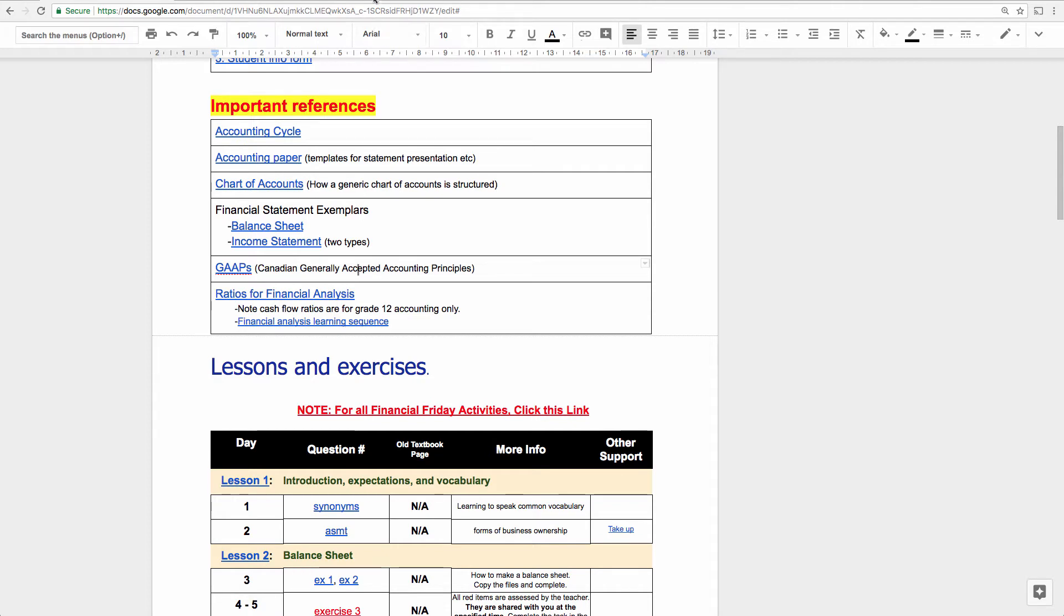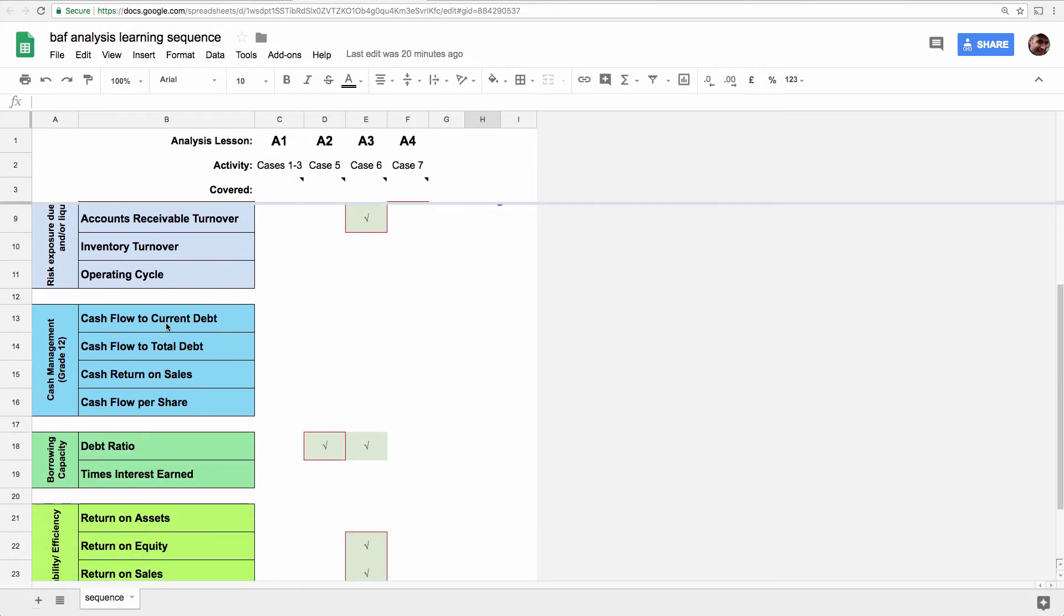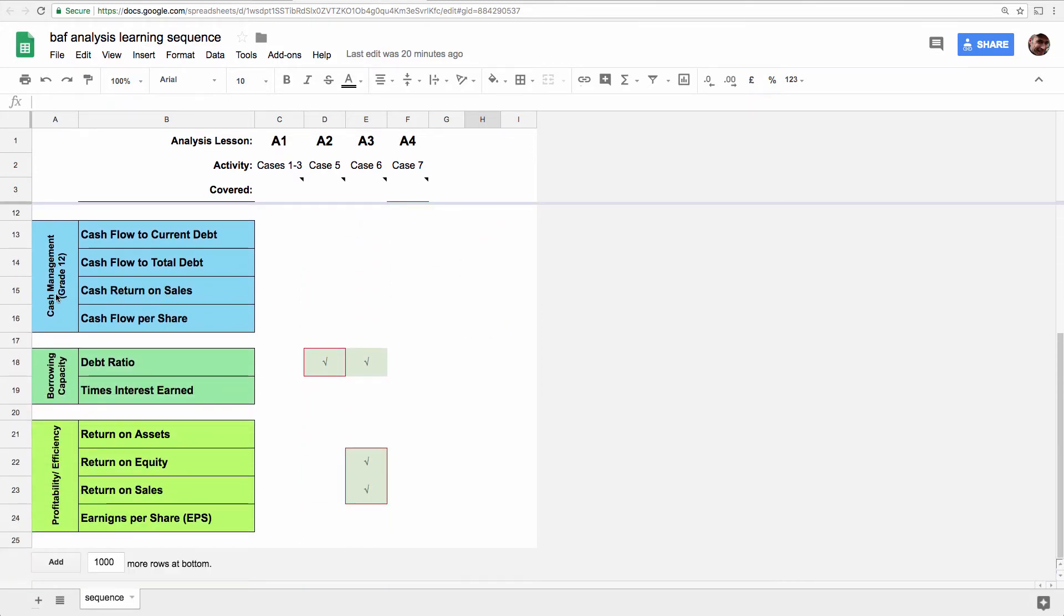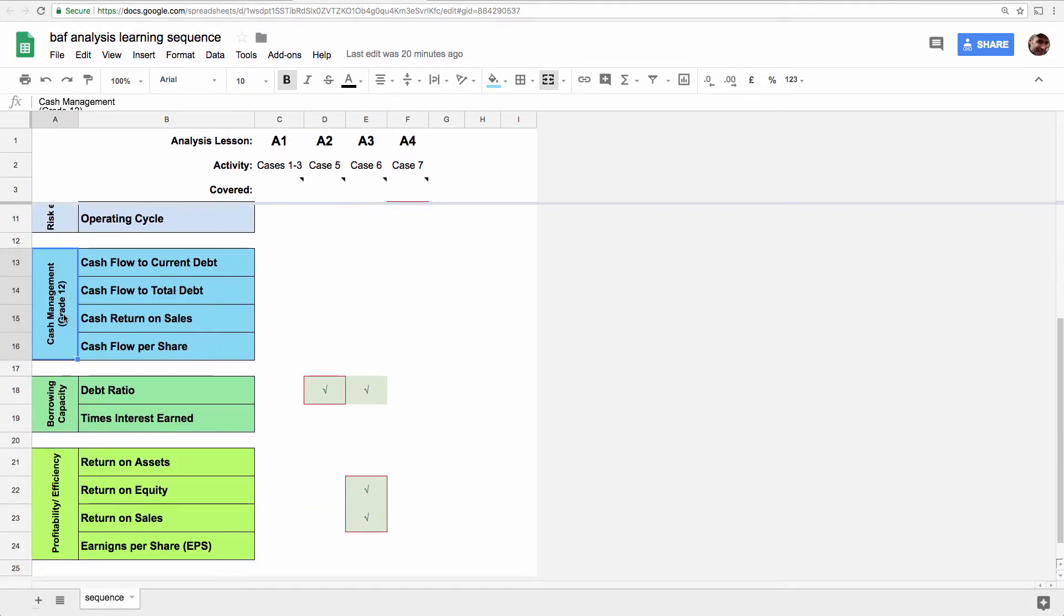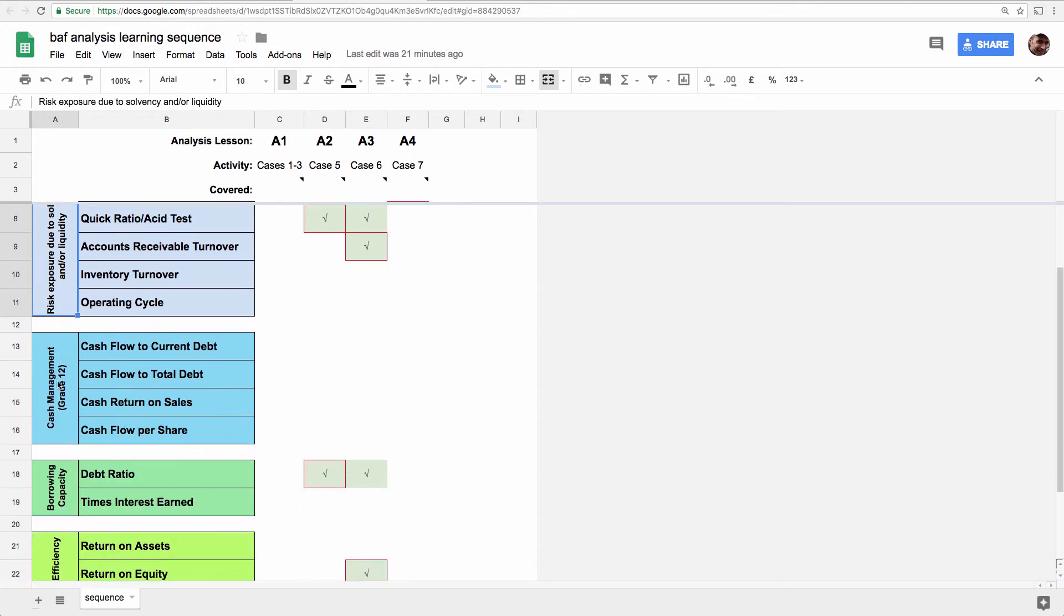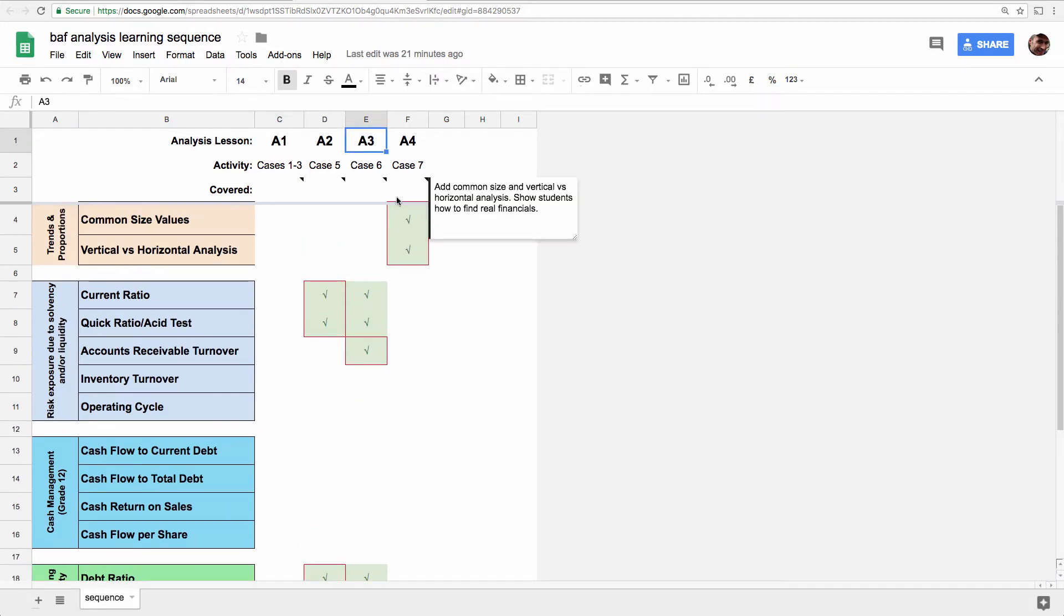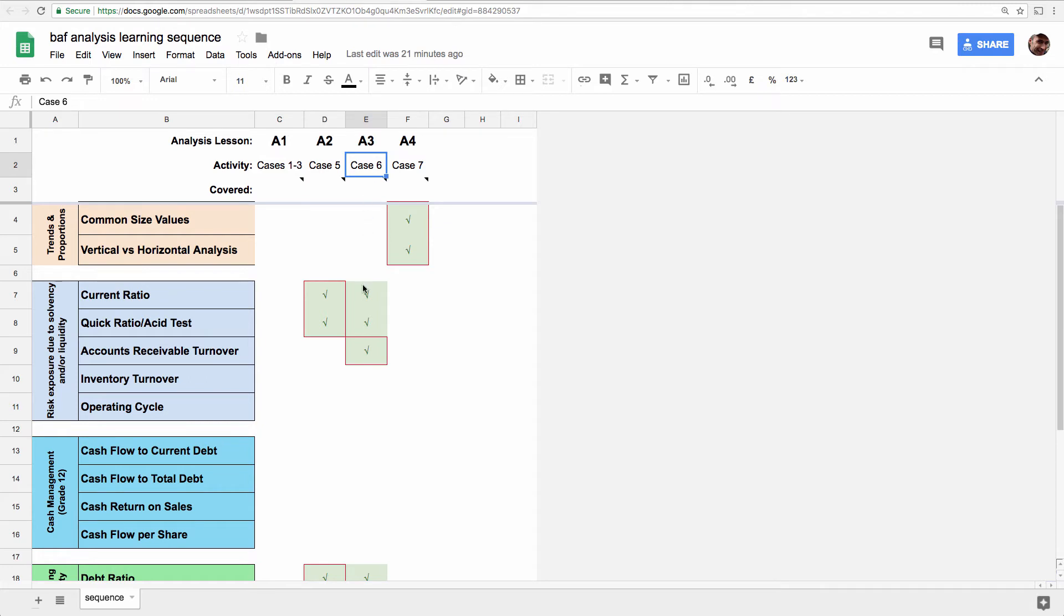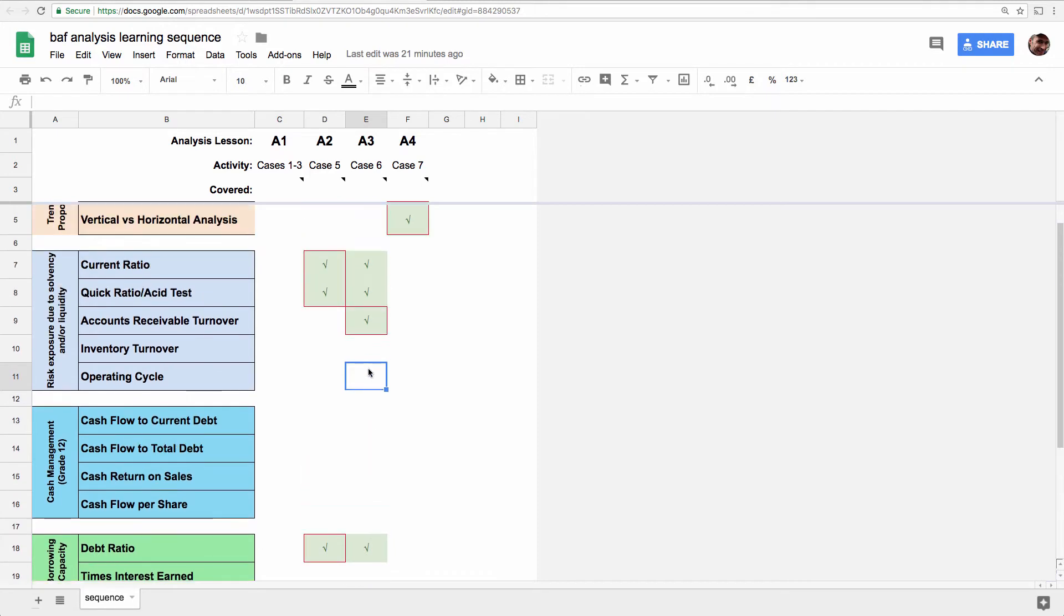And it looks like this, where we have all of the ratios and analysis techniques here down the column. And they're even sort of categorized. There are some that are in grade 12 that you're not responsible for. But here's our liquidity and our sort of financial position or risk of solvency ratios, organized by type. And these are the lessons. This video is analysis lesson three. And we're going to look at or prep you for case six. And these check marks are all the things you have to do in the case, all the analysis techniques you've got to use.